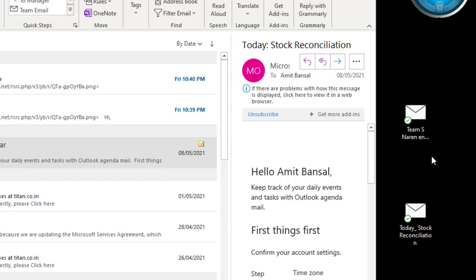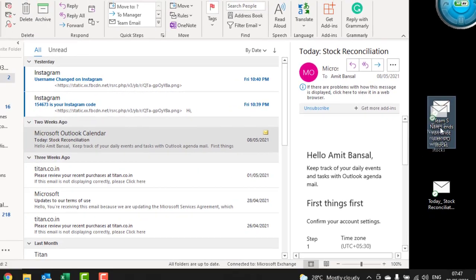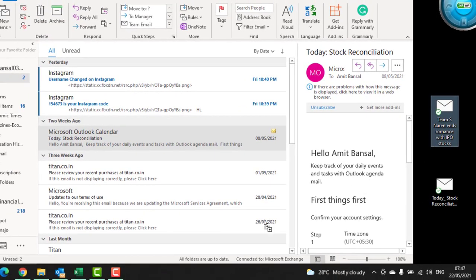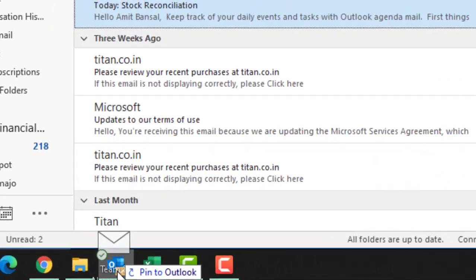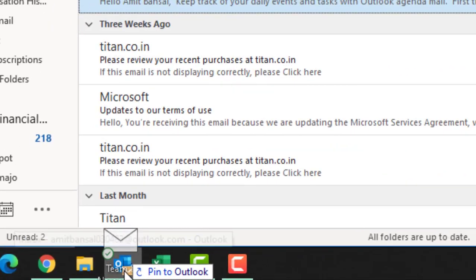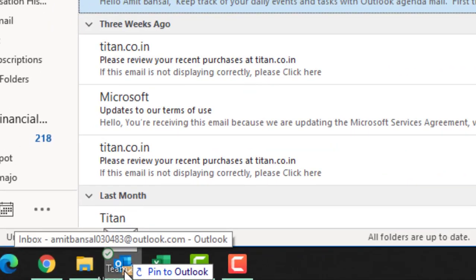You can use this folder now here, or you just click the folder and again drag it to the Outlook icon. You can see a message pops up: 'Pin to Outlook'. So just drop your folder.